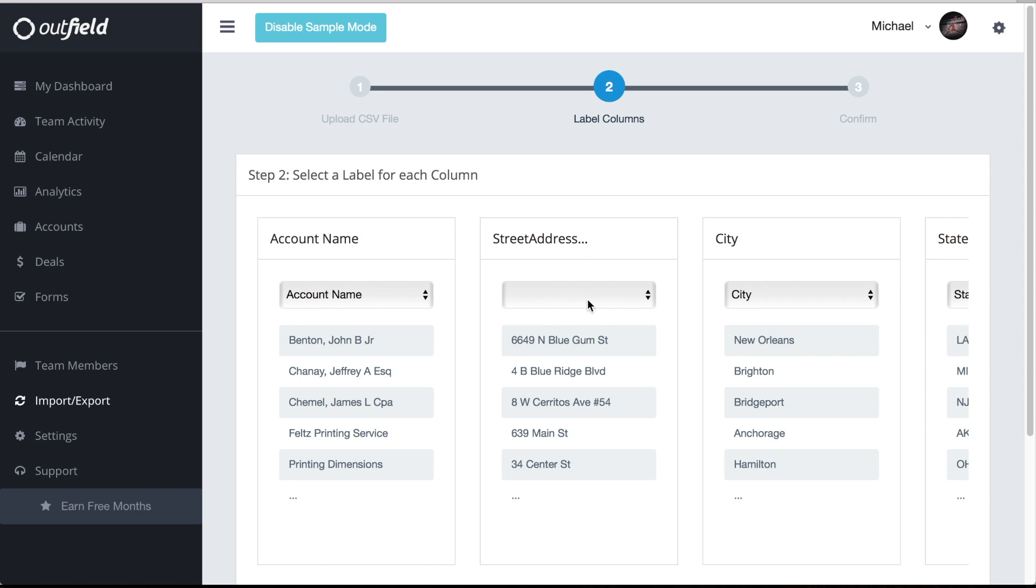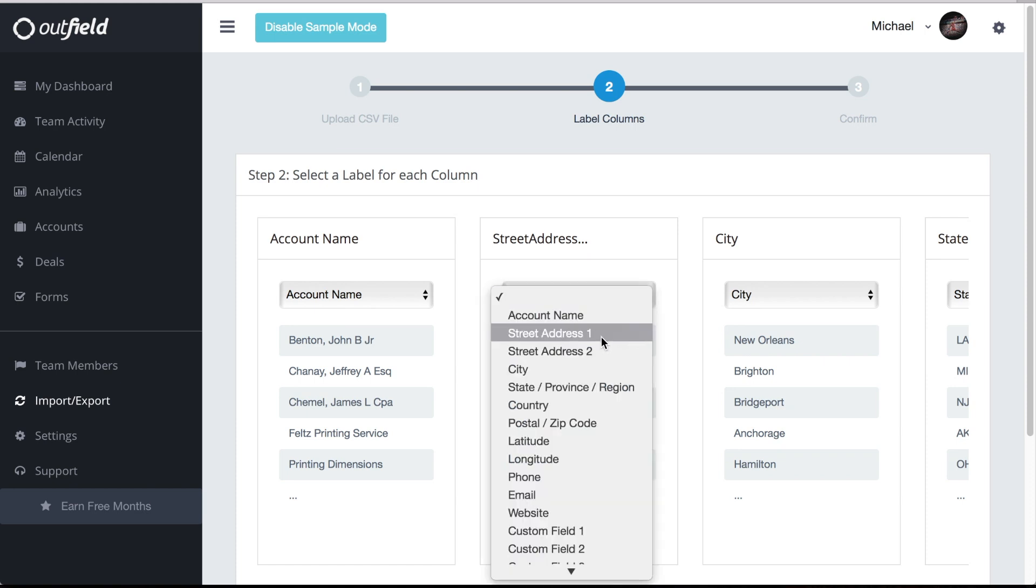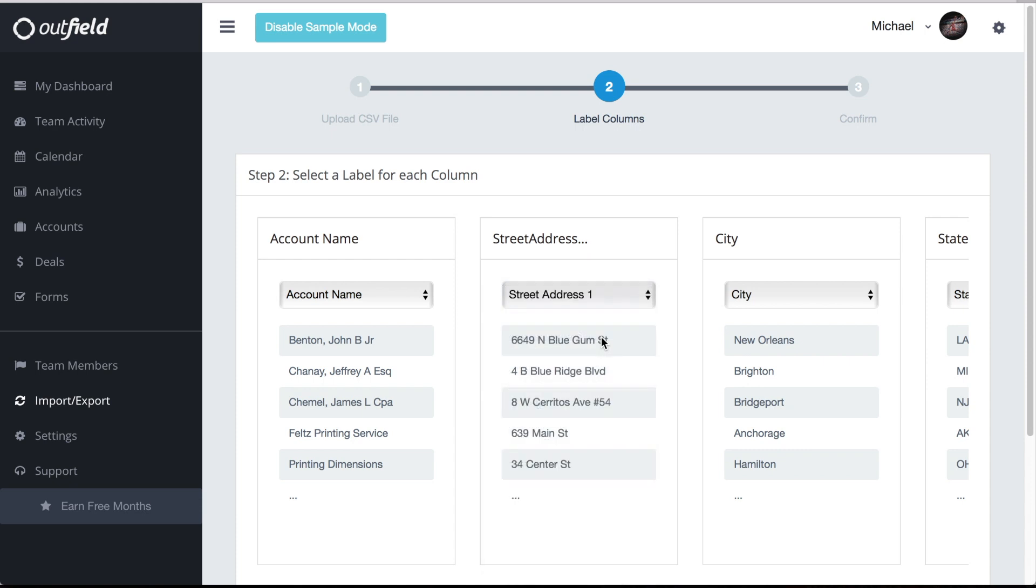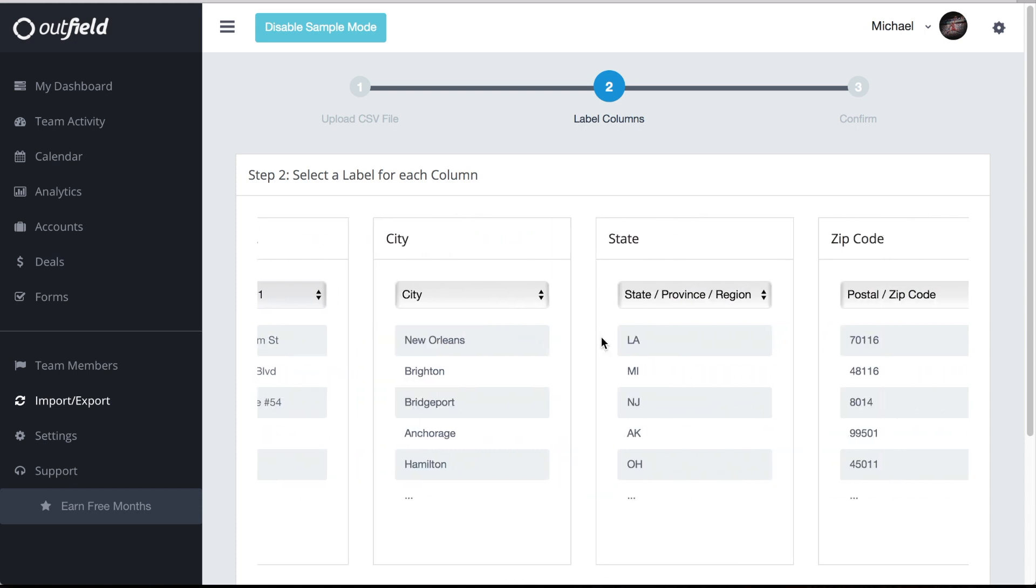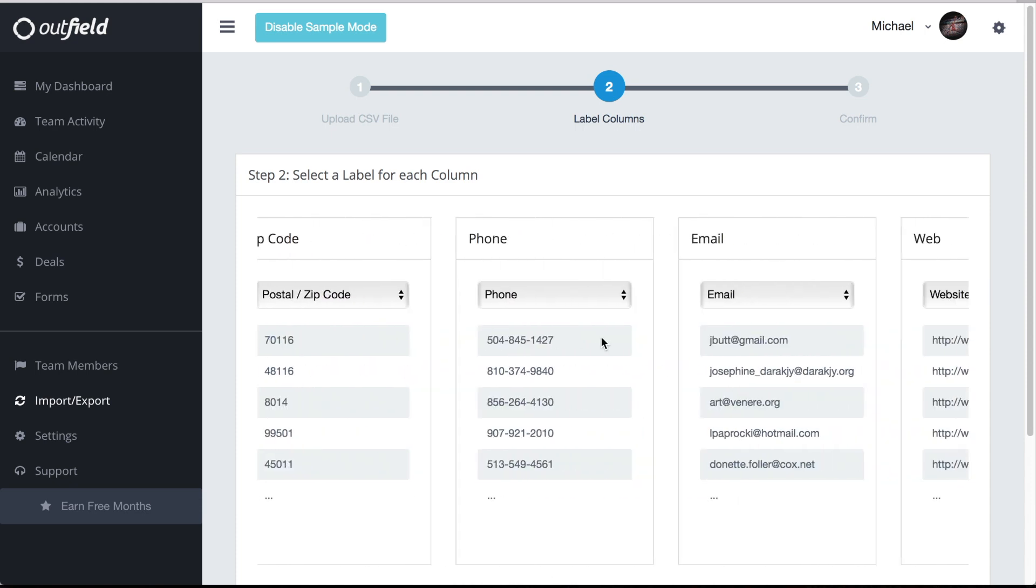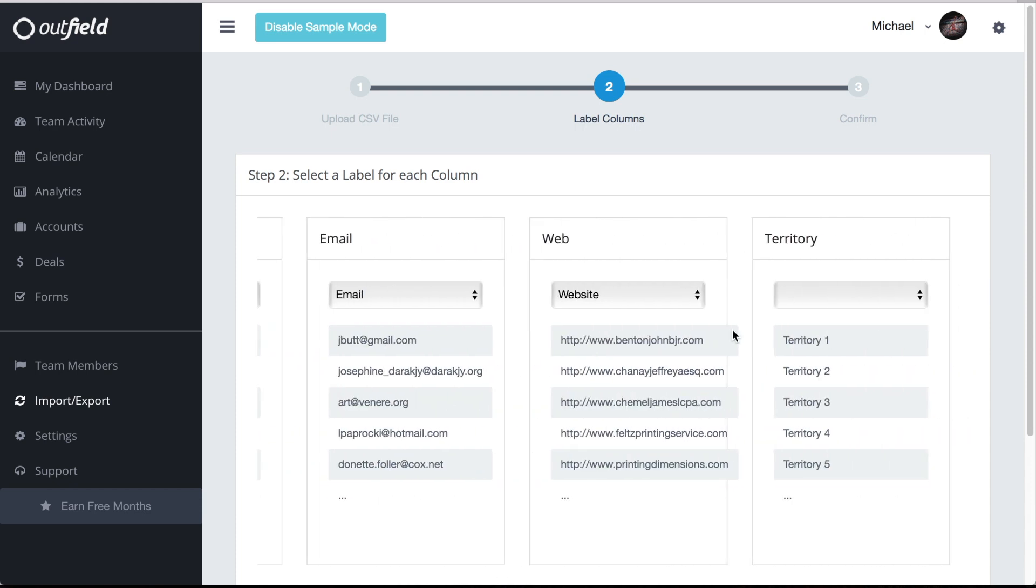To do so, select the dropdown and click the appropriate label. If you have something that doesn't fit into basic location information, label it as a custom field.